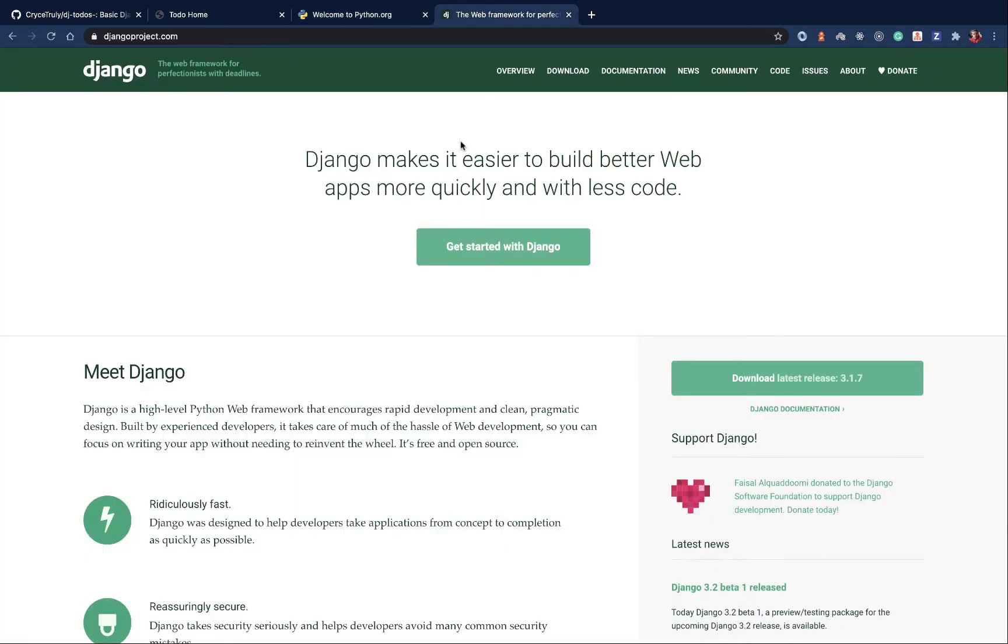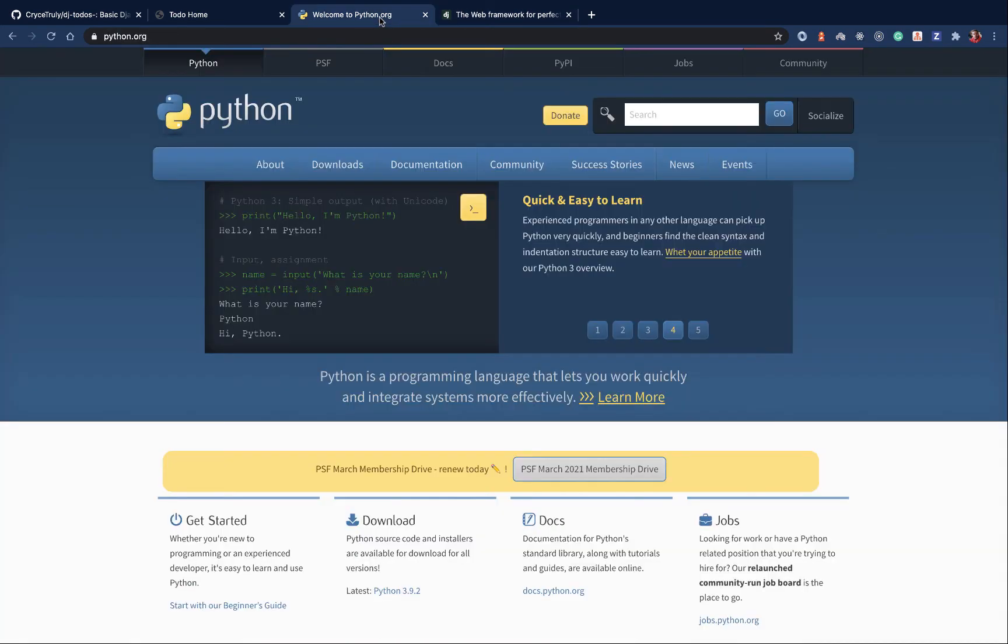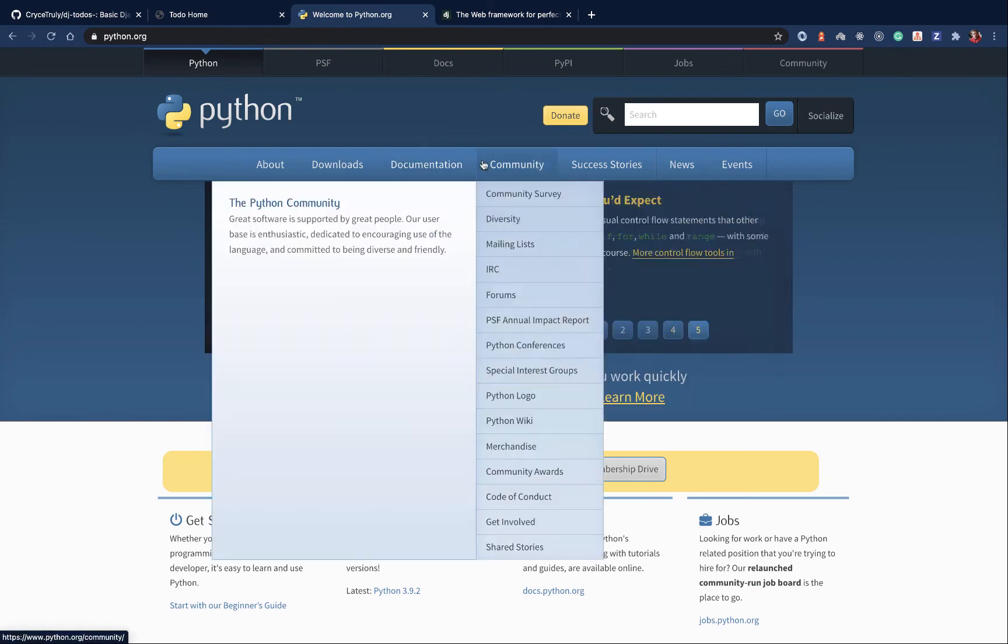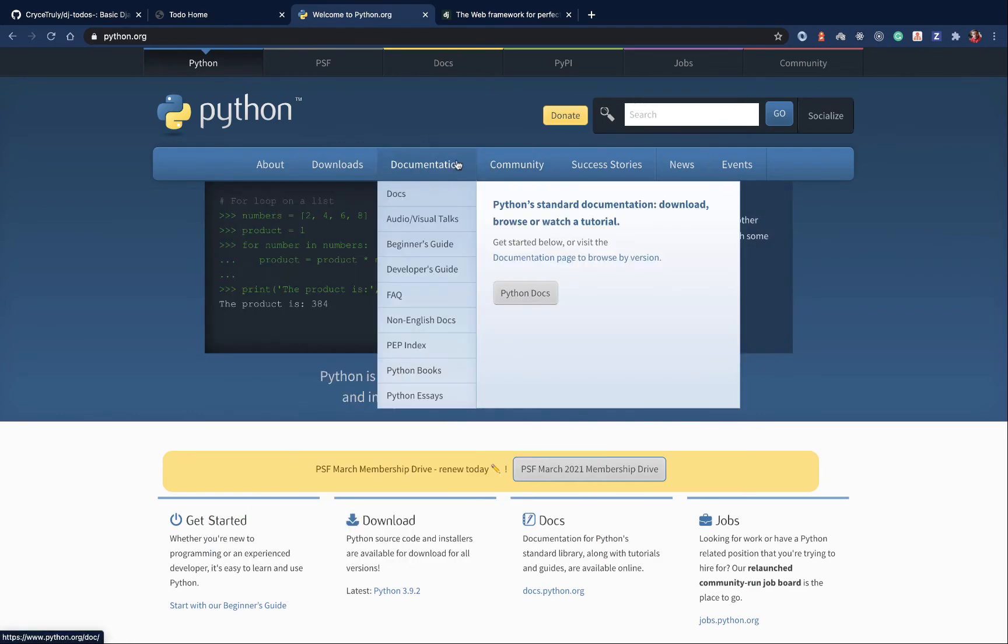For Django, we'll be installing the latest version of Django, but that's going to be through pip. Whenever you install Python, you're going to have access to pip, which is a package manager for Python projects.